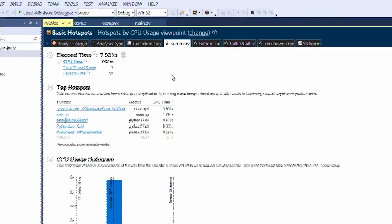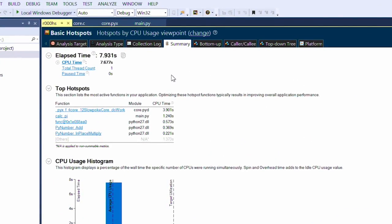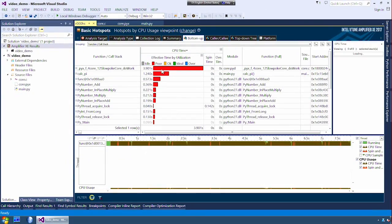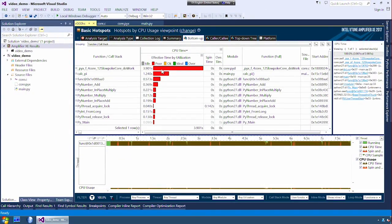As you can see from the summary view, the program took eight seconds to run. Click on the bottom up tab. The bottom up view will show us the top bottlenecks in our program.